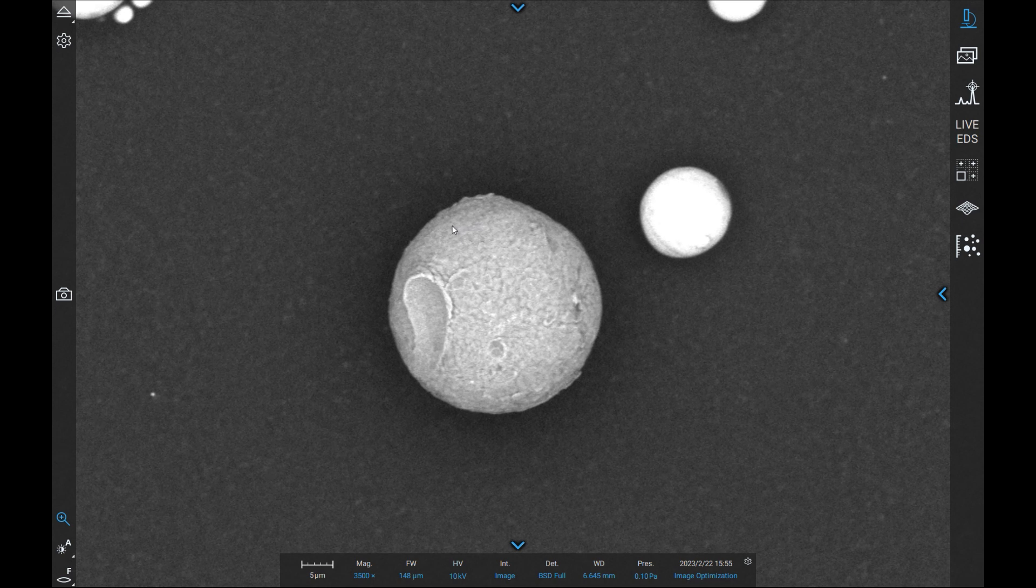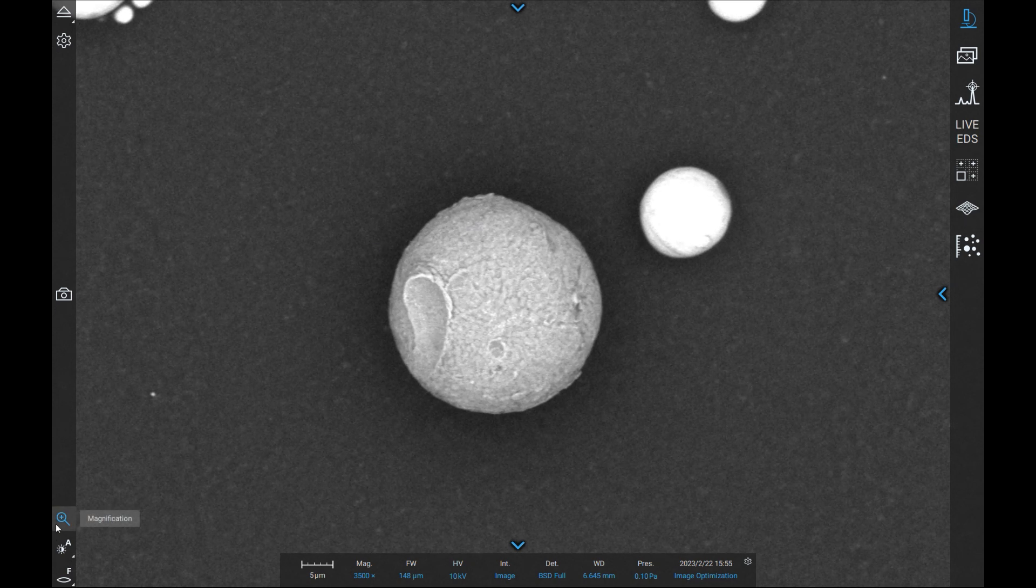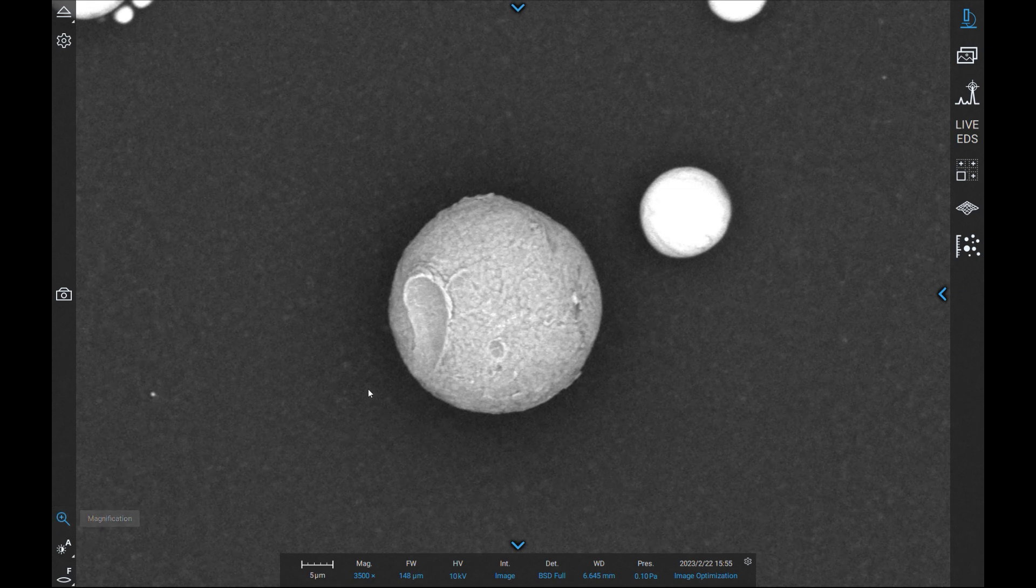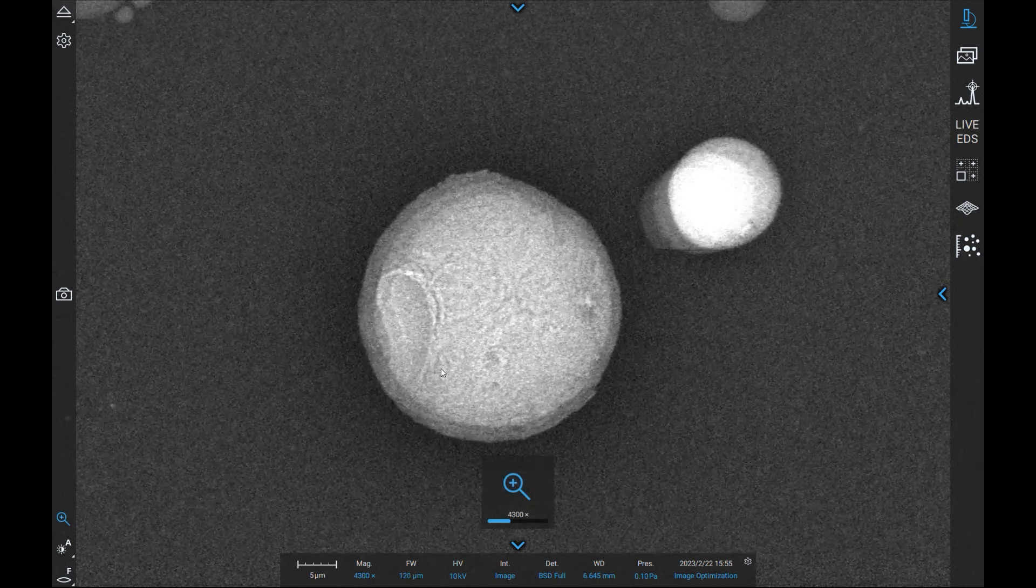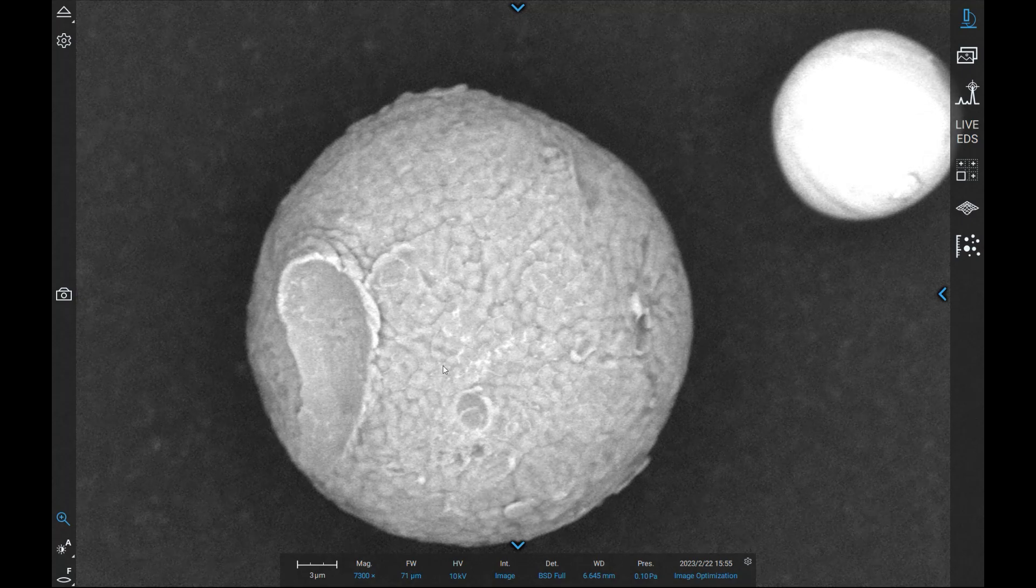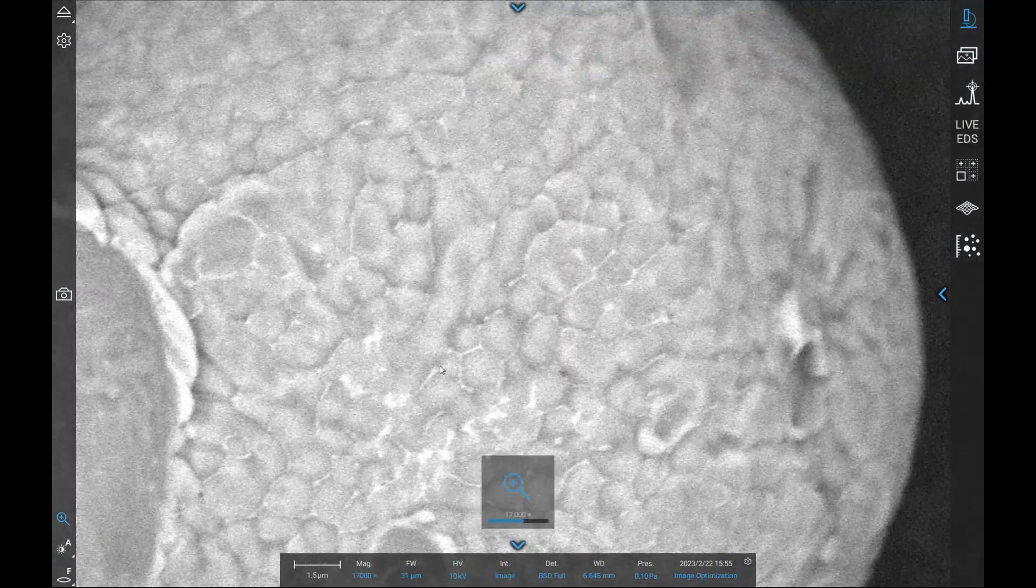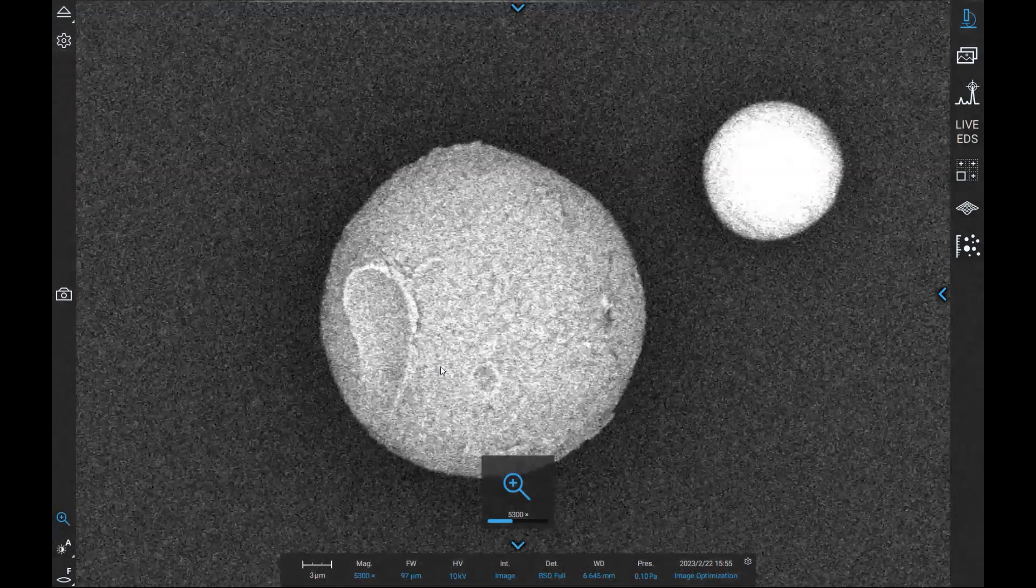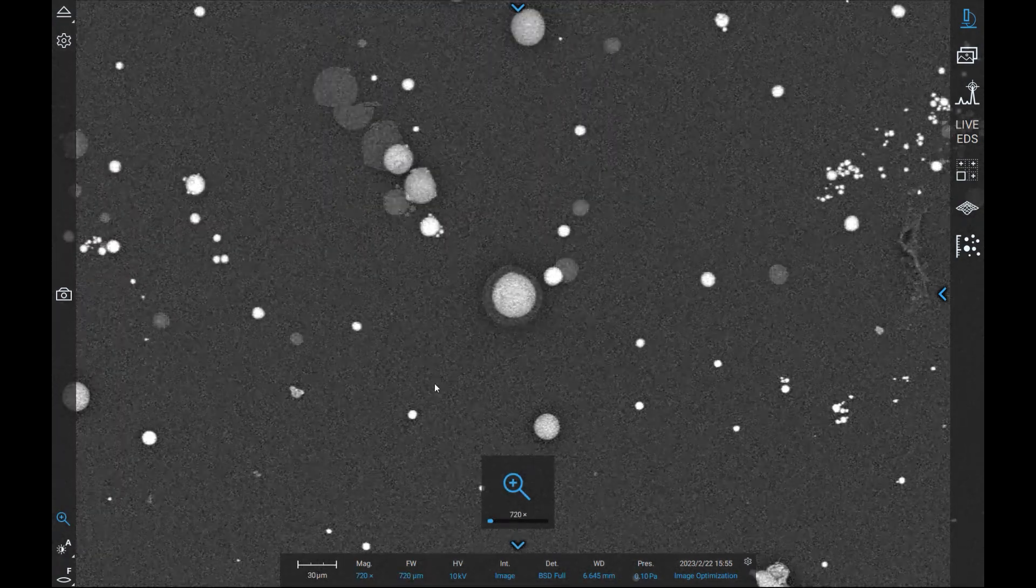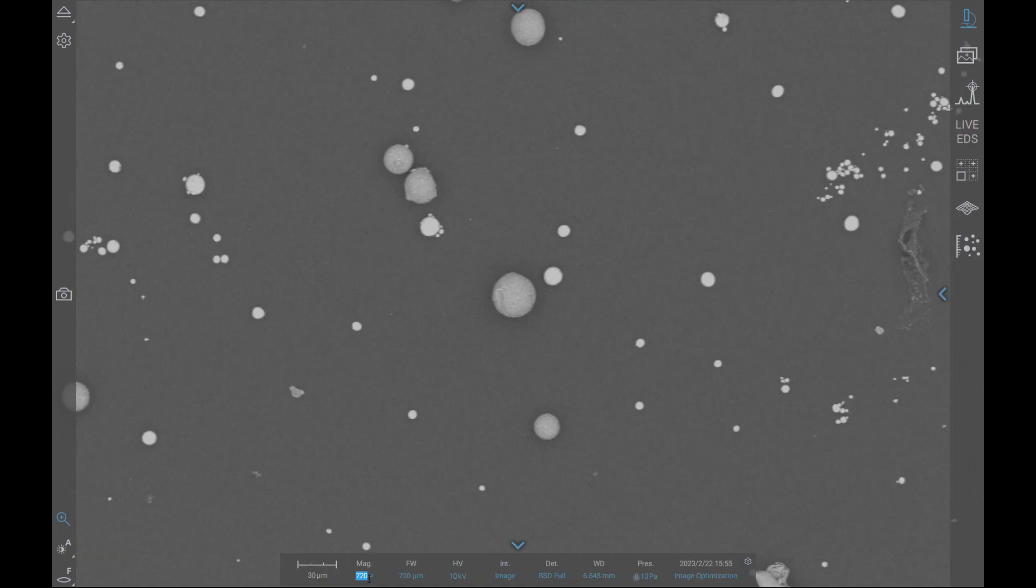The magnifying glass icon allows the user to adjust the magnification of their image. After left-clicking on the icon, simply scroll with a mouse wheel to zoom in or out of your image. Proper magnification is essential for imaging, as zooming in too far takes the feature in question out of context, while zooming out too far limits the details of your image. Users may also type the desired magnification in the data bar at the bottom of the screen.